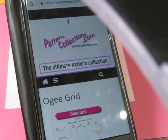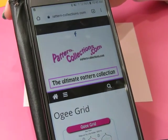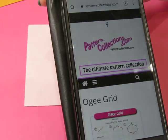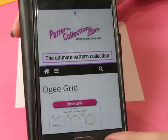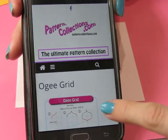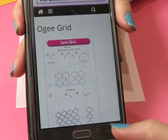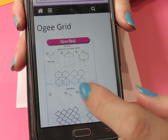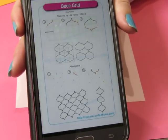Alrighty, hi everyone. It is time for another pattern. Trying to get my camera in the right place. pattern-collections.com is where you want to go. We're going to do OG Grid and the challenge for this week is to add a CPT technique to the OG Grid.